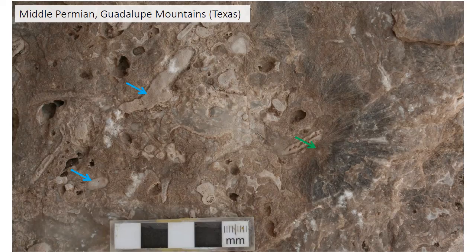This Permian reef was built by different types of sponges — the cylindrical and oval features indicated by blue arrows. It also has impressive radiating crystals of cement; the green arrow shows one of these crystals radiating out from a point and growing into one of the reef cavities.